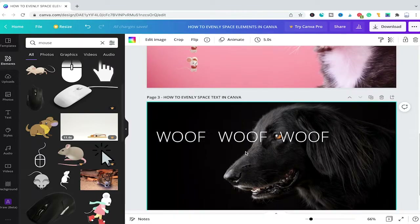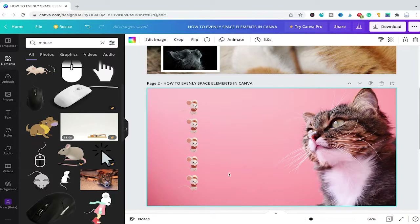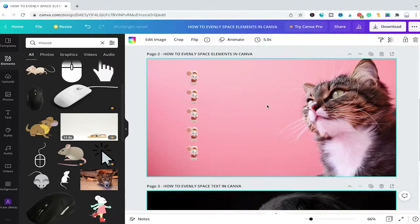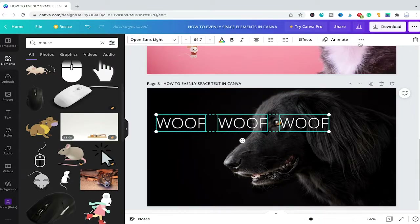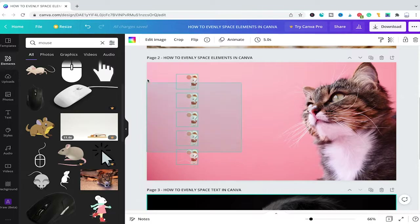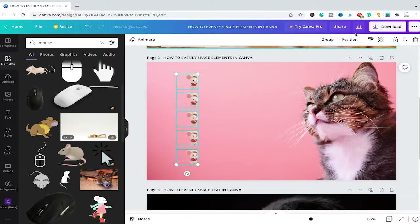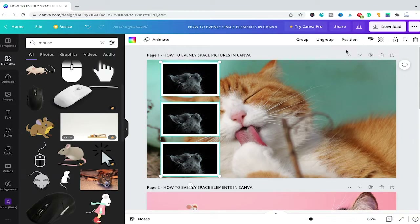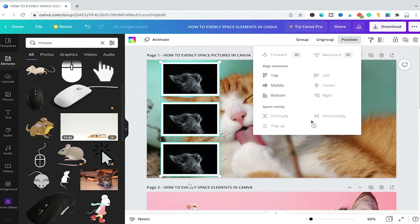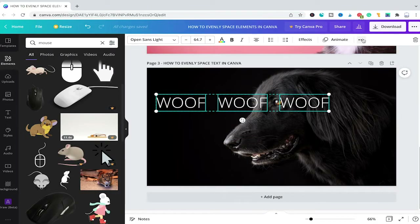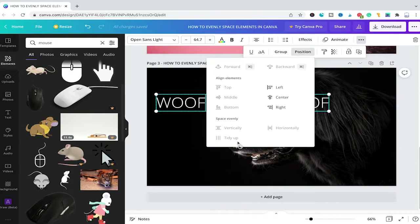The only difference when spacing text elements in Canva rather than regular elements or pictures is that once text elements are selected, you will have to first click on those three dots and then click on Position to find the Space Evenly menu. However, when spacing elements or photos in Canva, once selected you will immediately see the Position menu directly in the top toolbar, where under Space Evenly you simply click on Vertically or Horizontally. For text, you must first click those three dots and then choose Position to access this menu.